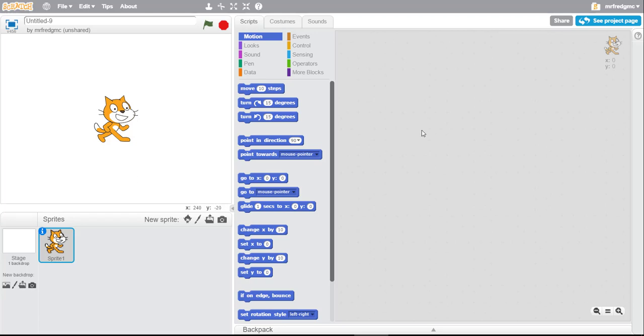Hi there everyone, this is Fred or Mr. Fred from GetMeCoding.com and we're gonna go over in this tutorial how to work with what's known as the broadcast.